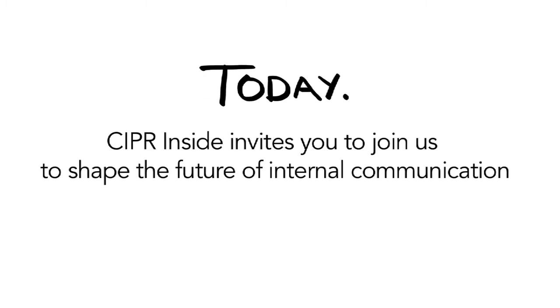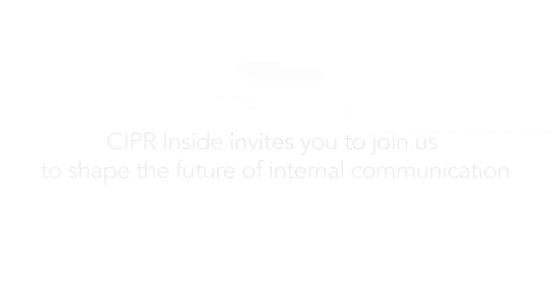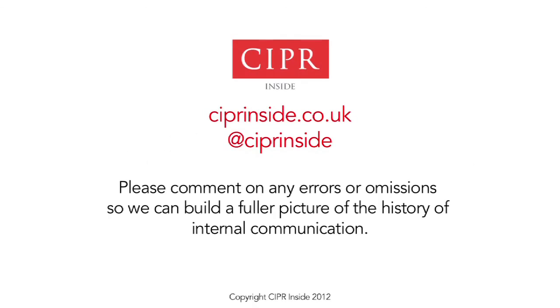CIPR Inside invites you to join us to shape the future of internal communication.